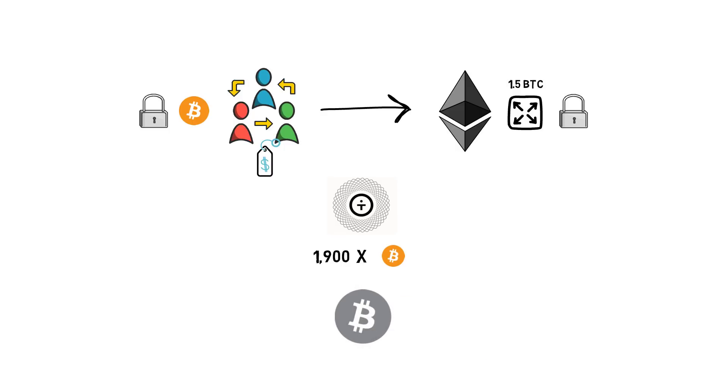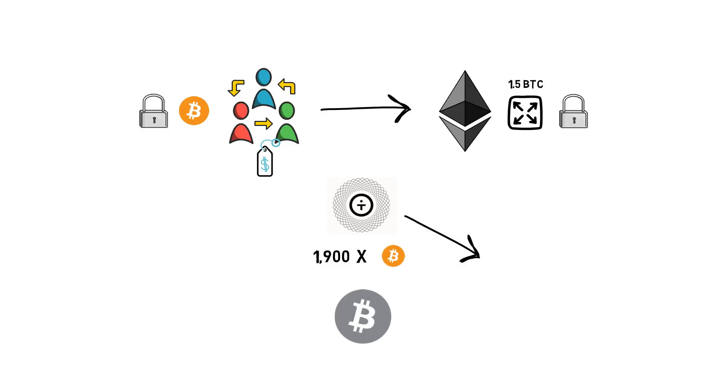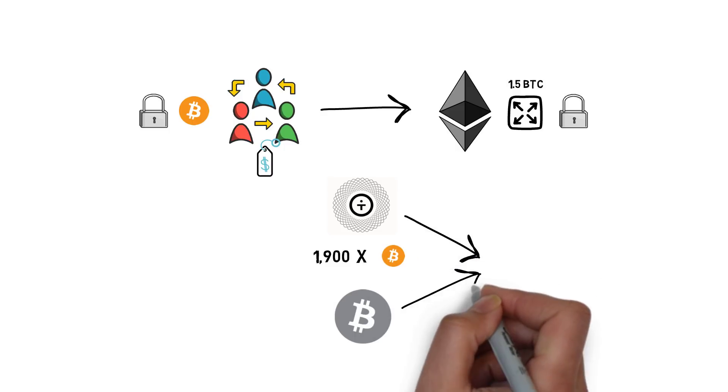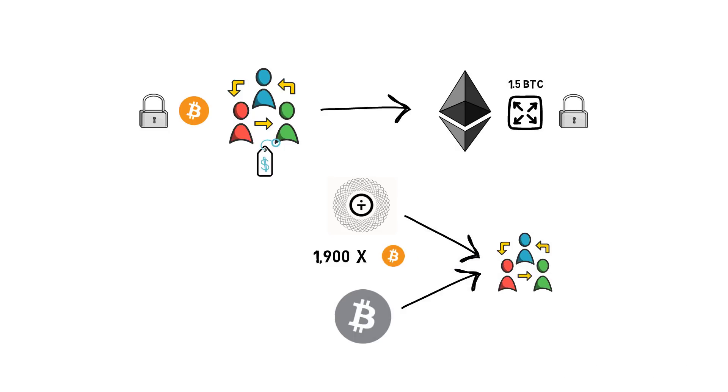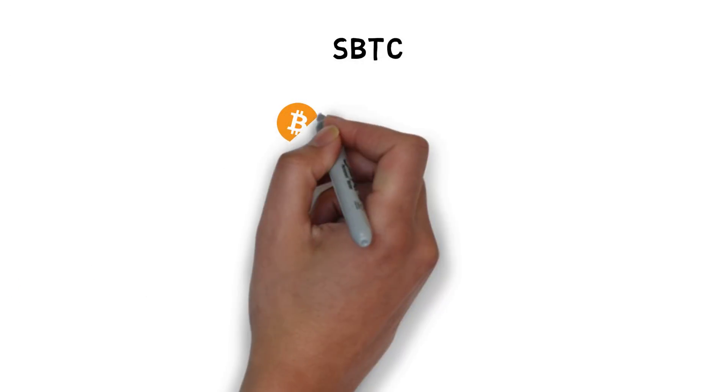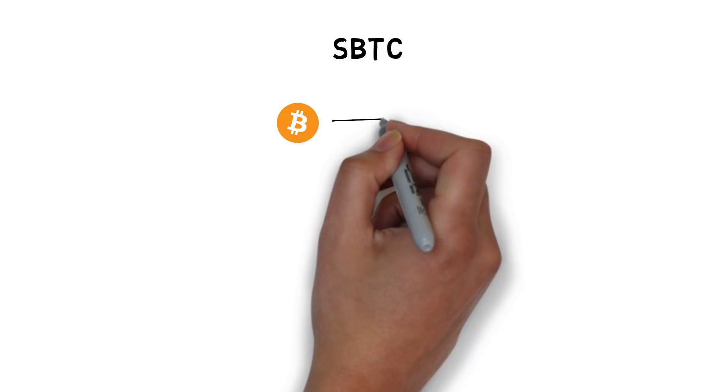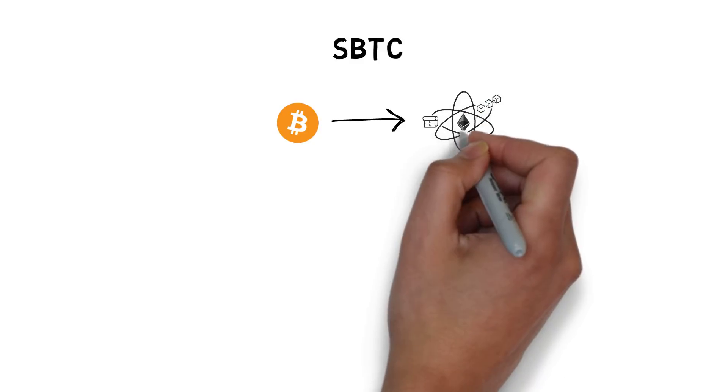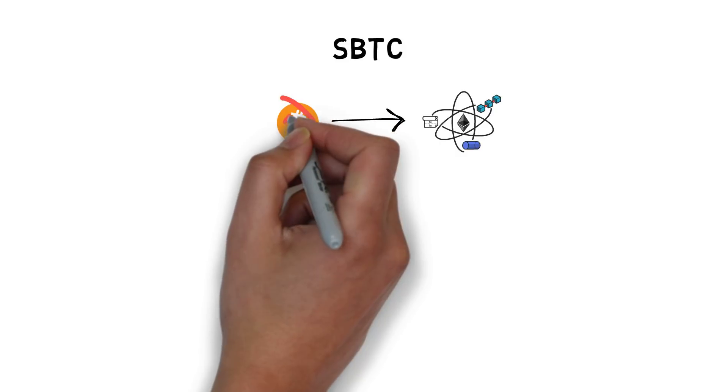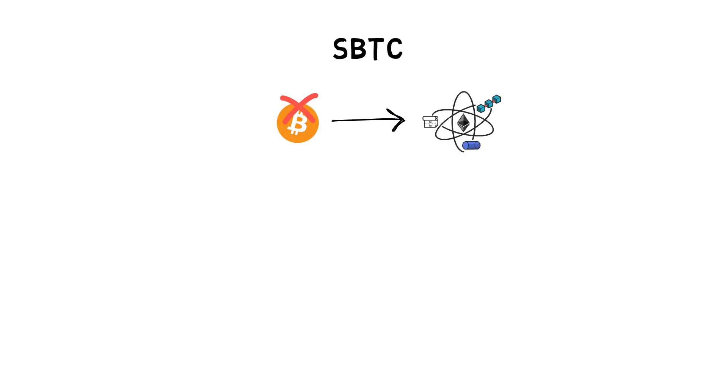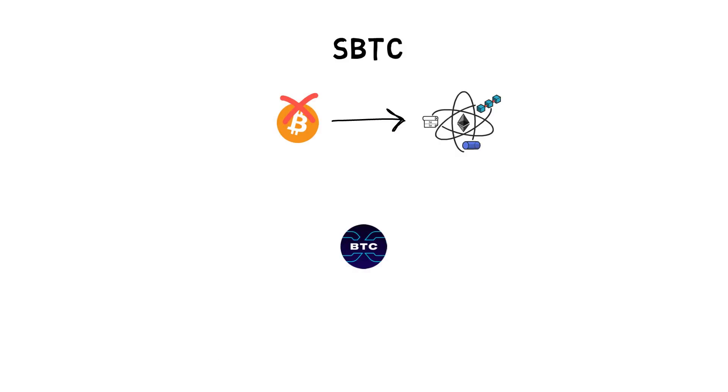SBTC is yet another way of making Bitcoin useful in DeFi. SBTC differs from the previous options as in this case there is no underlying Bitcoin at all. SBTC is one of the synthetic assets created by the Synthetix protocol.